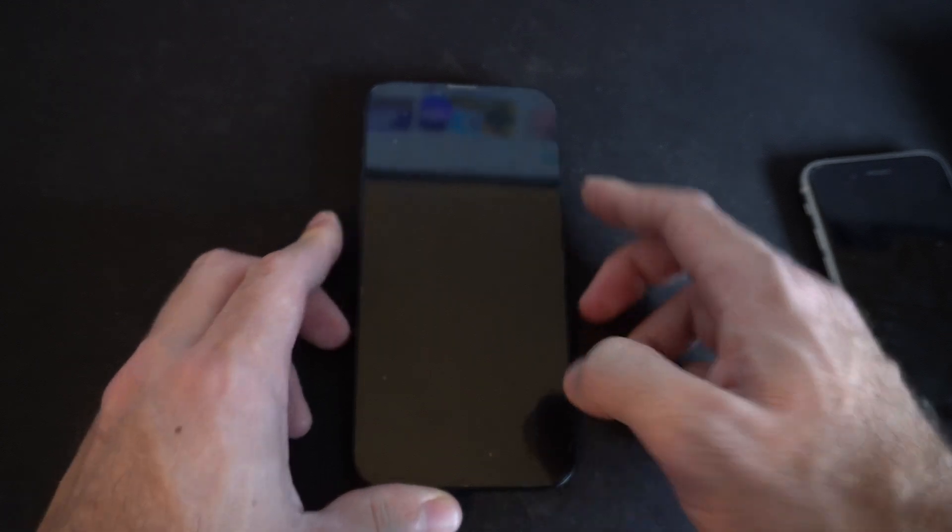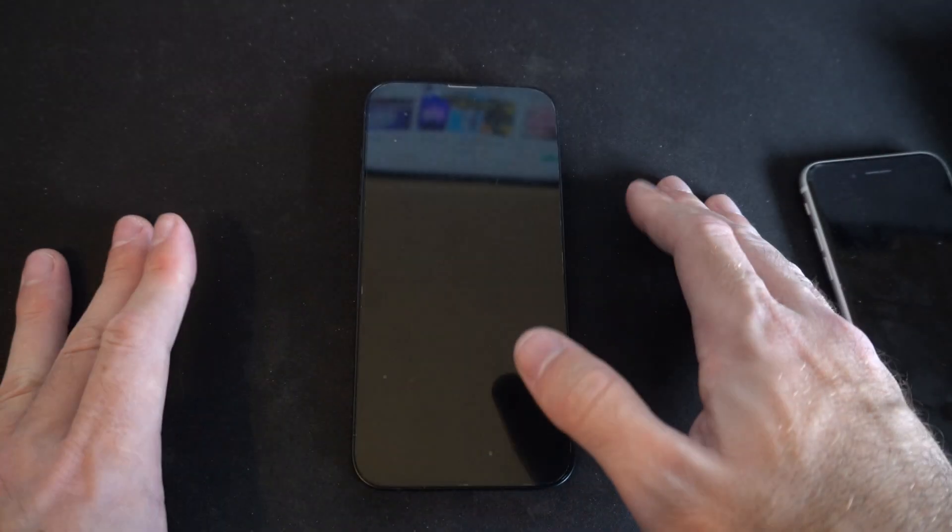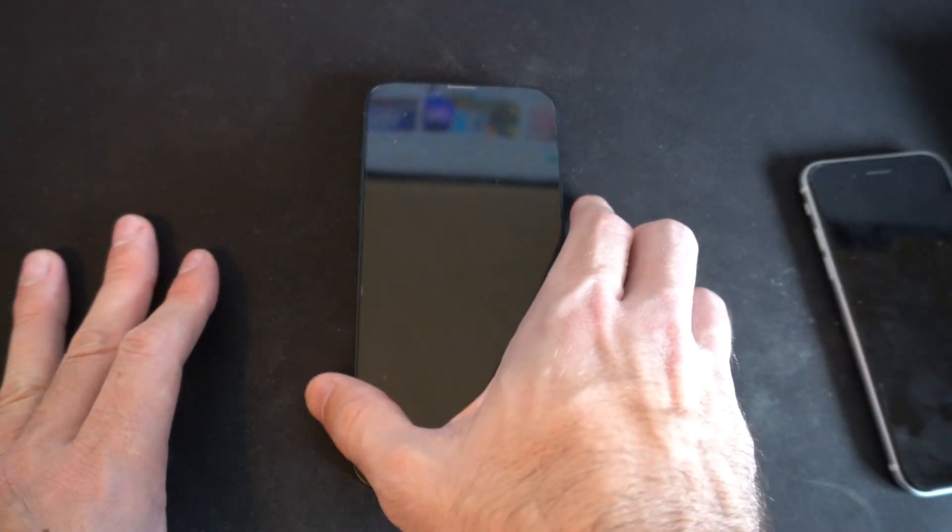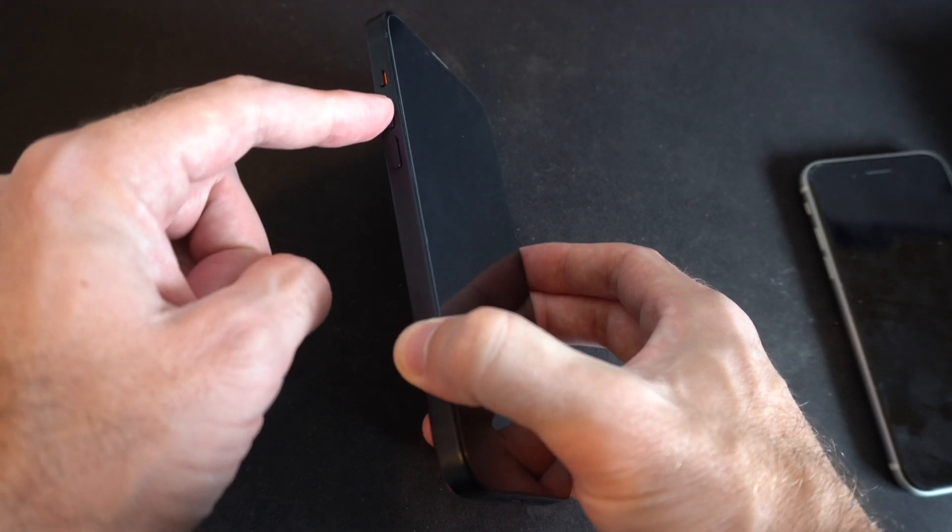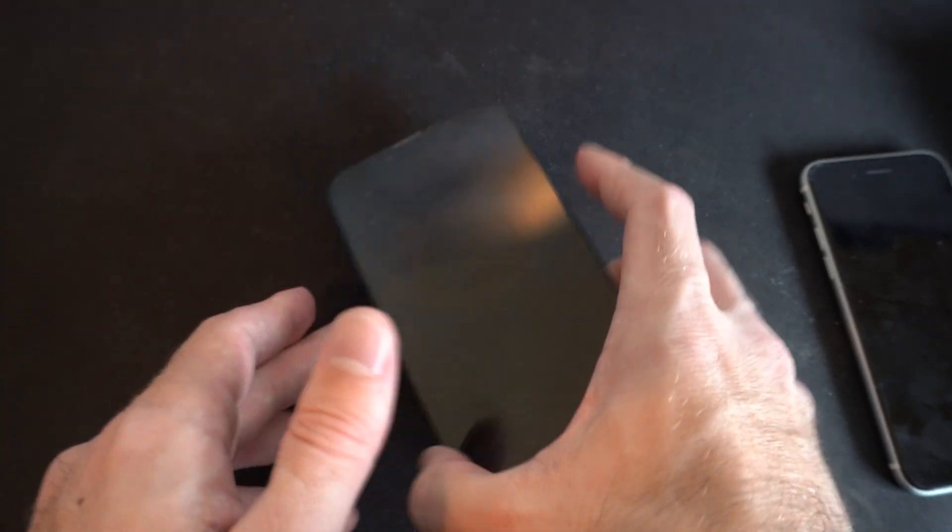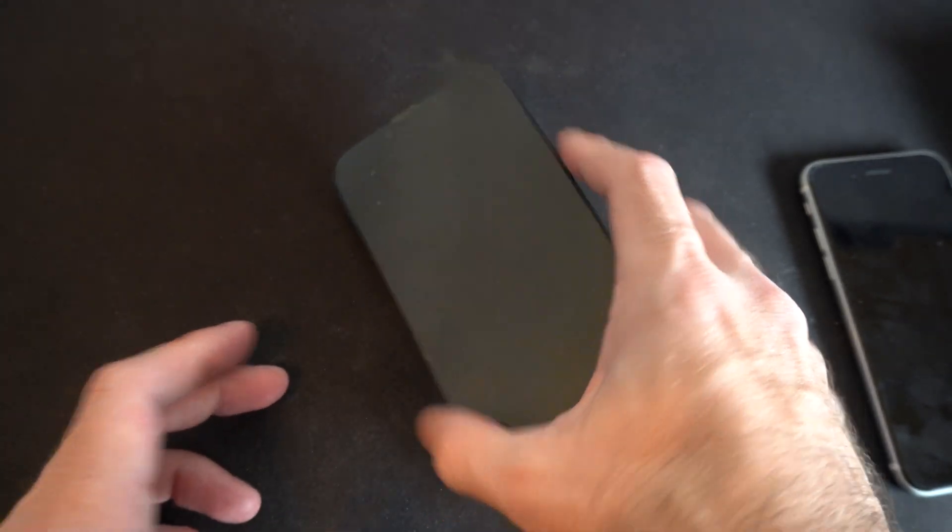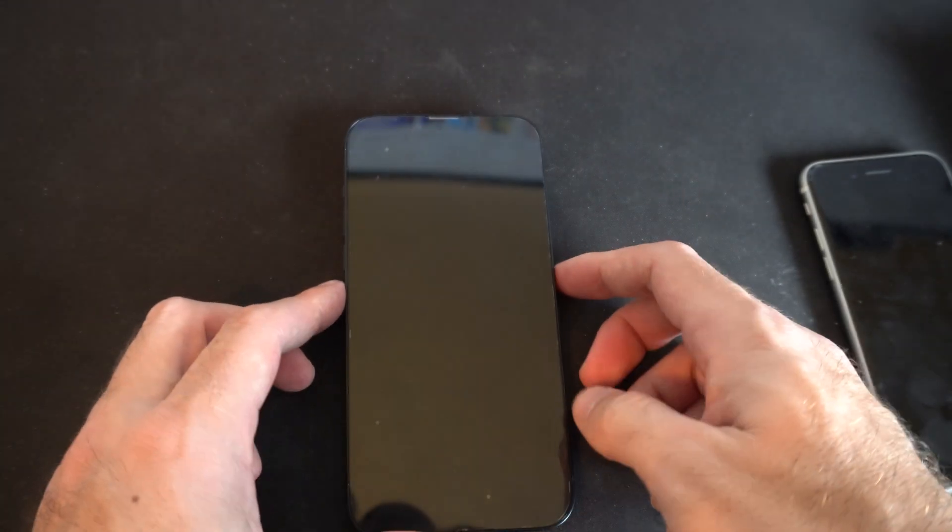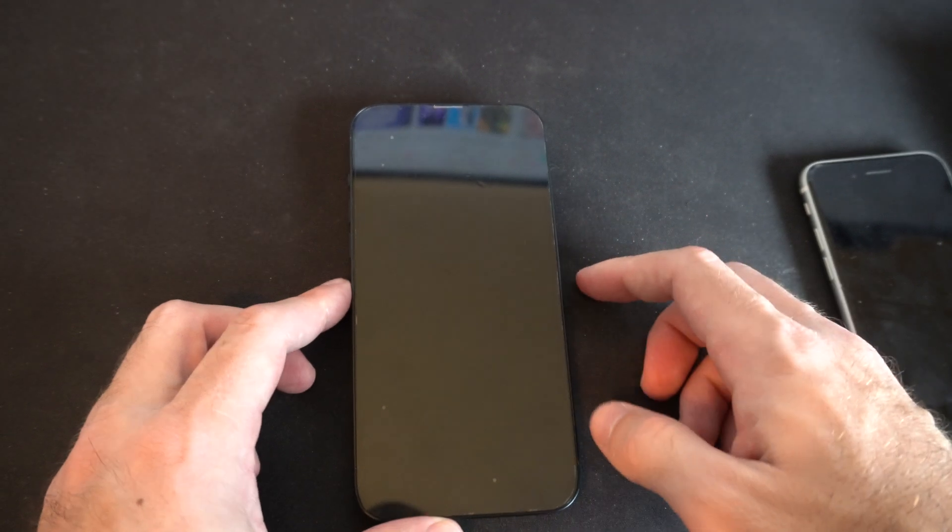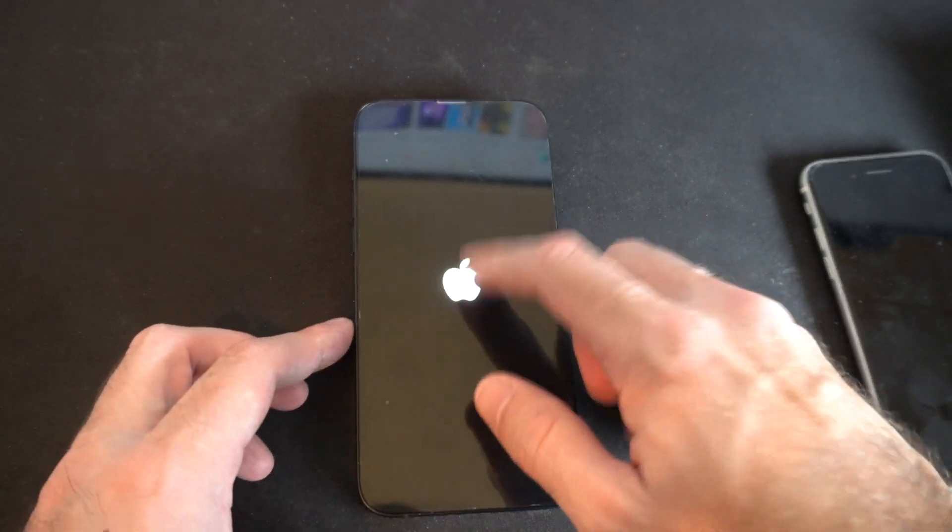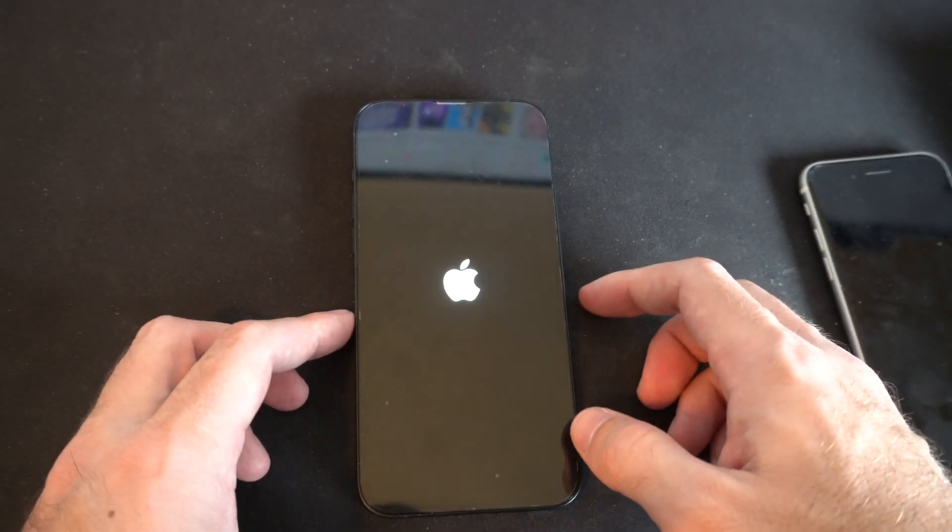So you're going to see a black screen now and the iPhone should restart. Now if you want to keep it off, hold down the volume up and the power button at the same time and you're going to see the iPhone logo pop up here in about 10 seconds.